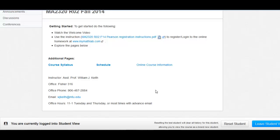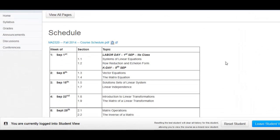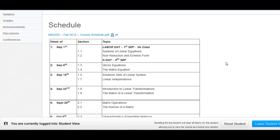The course syllabus says that for each week there'll be sections we need to complete. If we select the schedule page, the schedule will list all the sections required for each week. For instance, for week one of this course, I'm required to complete all the content for section 1.1 and section 1.2. In week two, I'd have to finish all the stuff for sections 1.3 and 1.4, and so on.